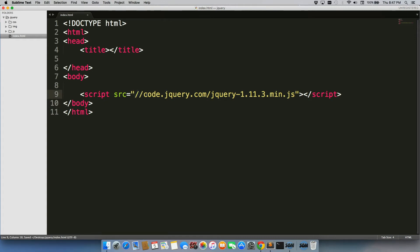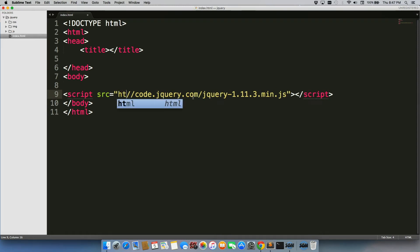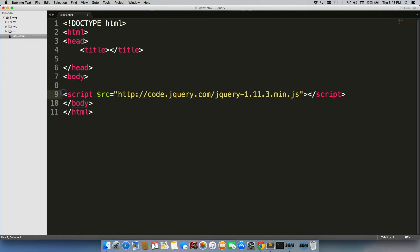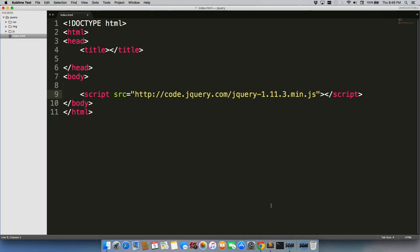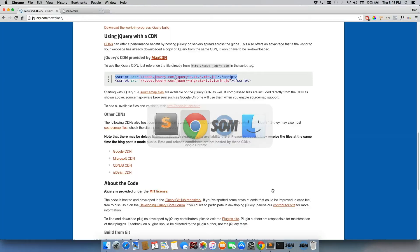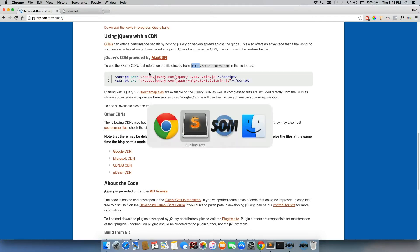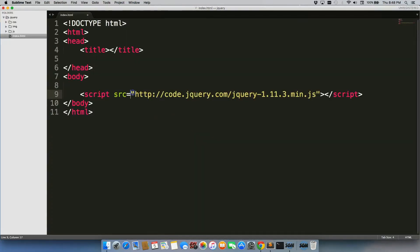But it actually will not work unless I have it hosted on a server. So it won't work on your local host unless you include HTTP colon. And this will still work on your local host as well. If we go back to jQuery.com, it actually tells us to use the jQuery CDN, just reference the file directly. I have no idea why they do not include it in there already, but they just don't. So make sure that you include HTTP colon right in front of those two forward slashes.